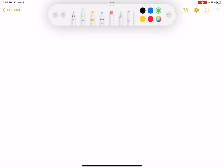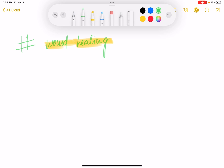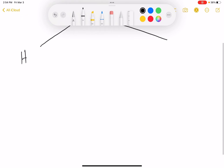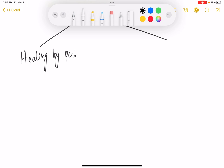Hi friends, I am back again with another topic. Today's topic is wound healing. Wound healing is basically of two types: healing by primary intention and healing by secondary intention.